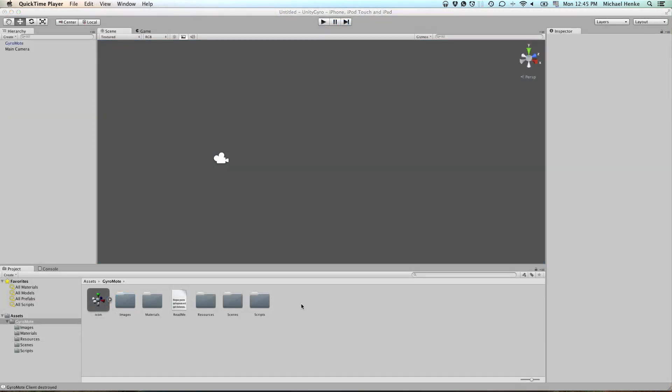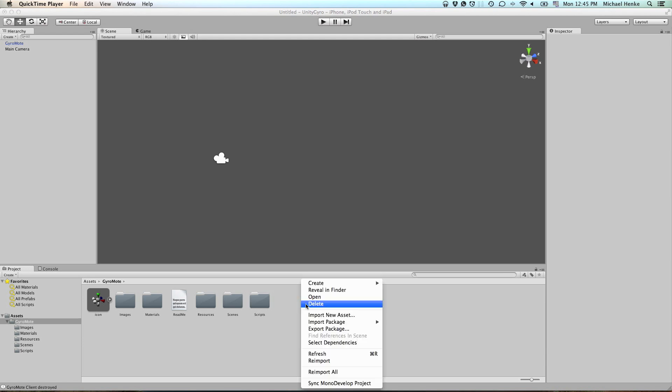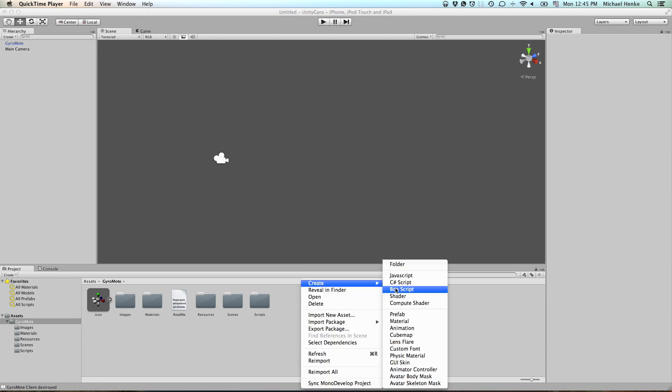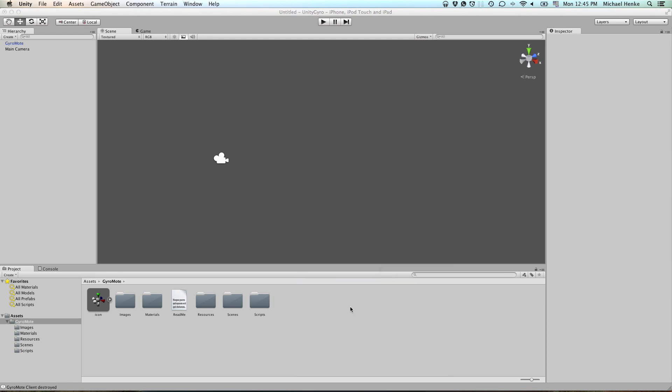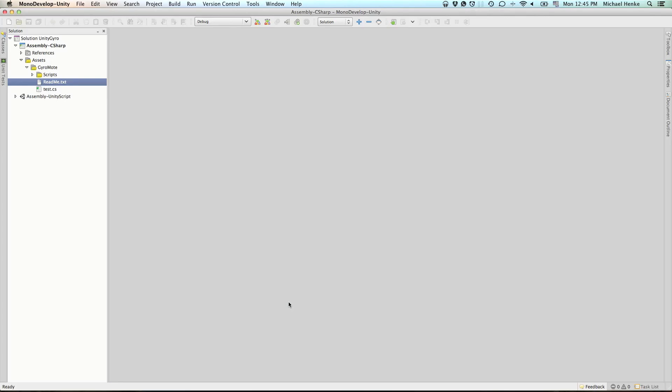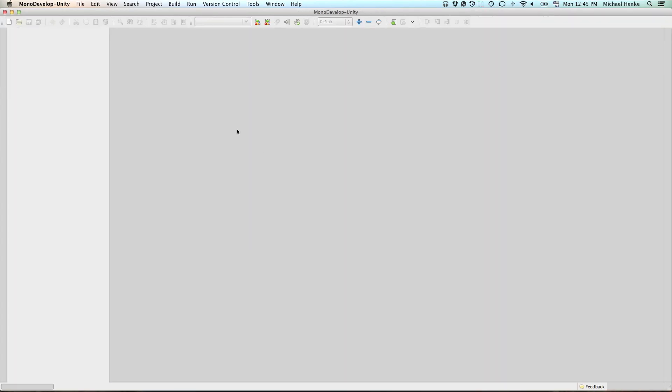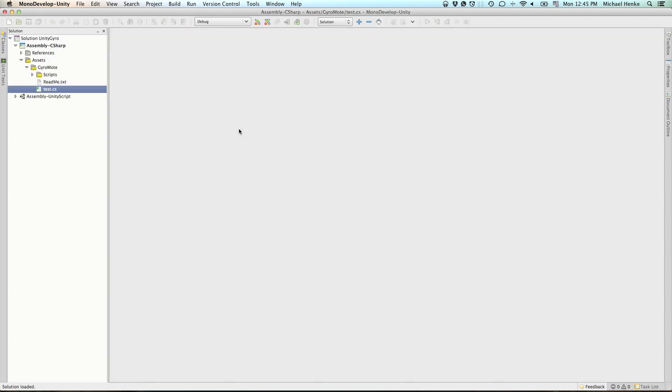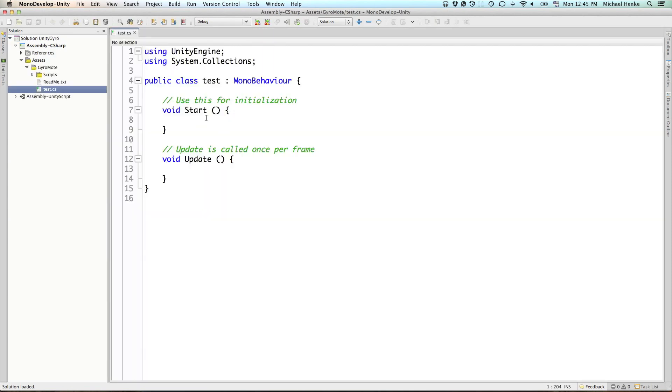You just create a new script called whatever you like and open it up in your favorite editor. I'm using the Mono developer that came with the Unity 3D development environment. And you'll end up with the blank C-sharp script template.